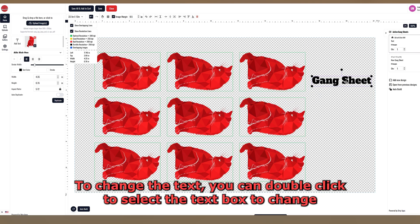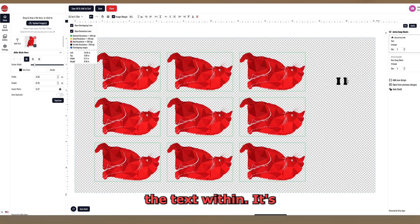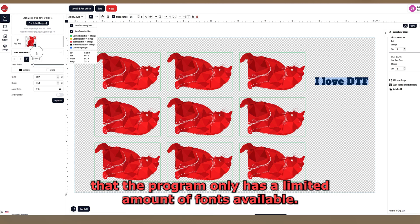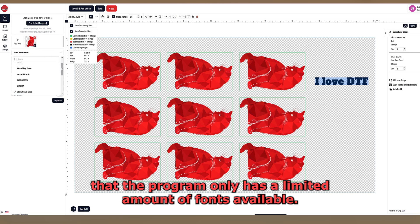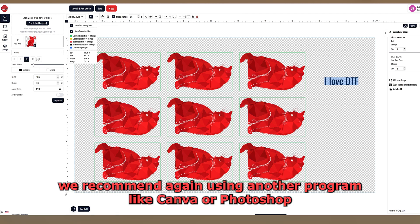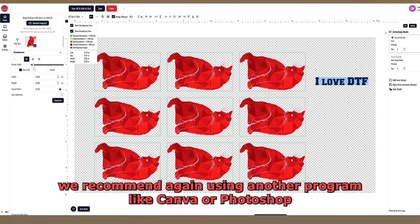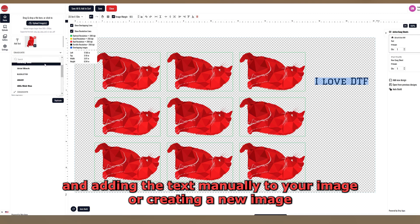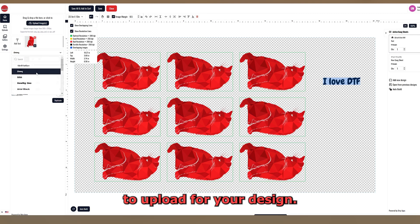To change the text, you can double click to select the text box to change the text within. It's important to note that the program only has a limited amount of fonts available. If you'd like to add text to your image with a specific font not in the program, we recommend using another program like Canva or Photoshop and adding the text manually to your image or creating a new image to upload for your design.